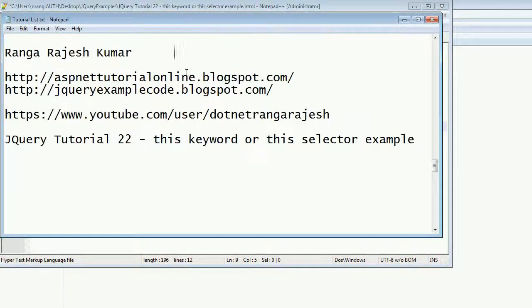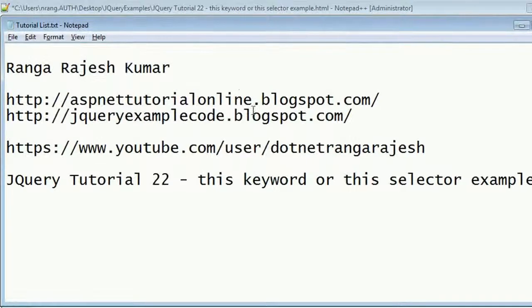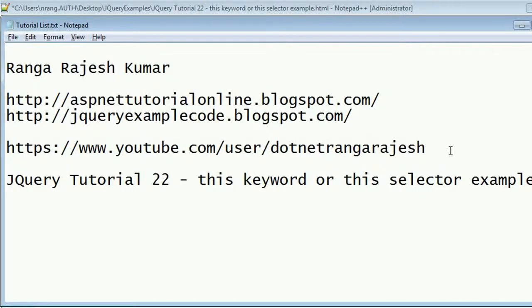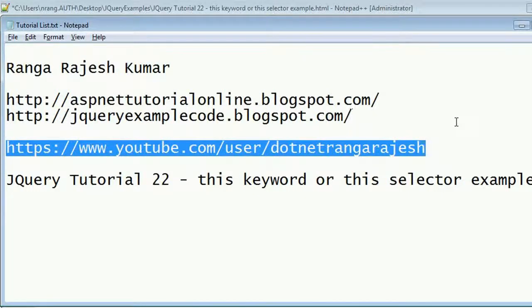Hi, I'm Rangarajesh Kumar from ASPNetTutorialOnline.blogspot.com and jQueryExampleCode.blogspot.com. This is my YouTube channel where you can see many videos related to jQuery, ASP.NET, and other programming languages. Please subscribe my channel for future videos.